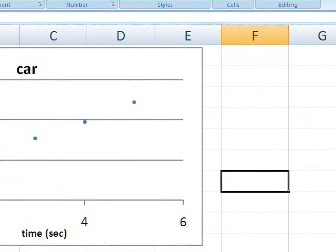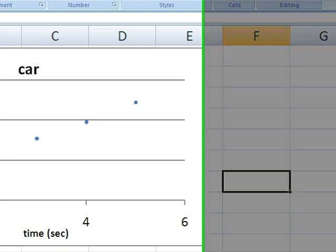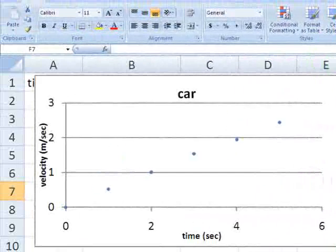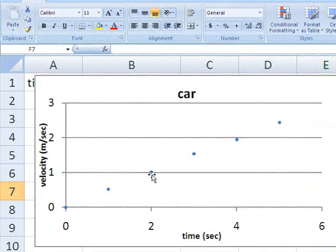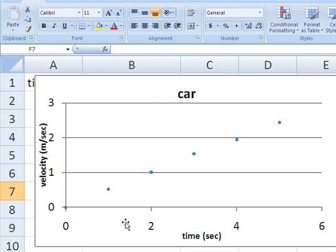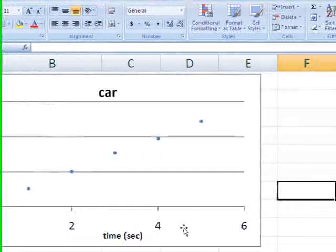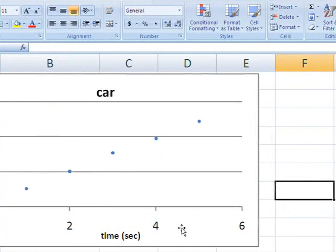Here's a graph we've previously created showing the velocity of a car in meters per second on the vertical axis as a function of time in seconds on the horizontal axis.